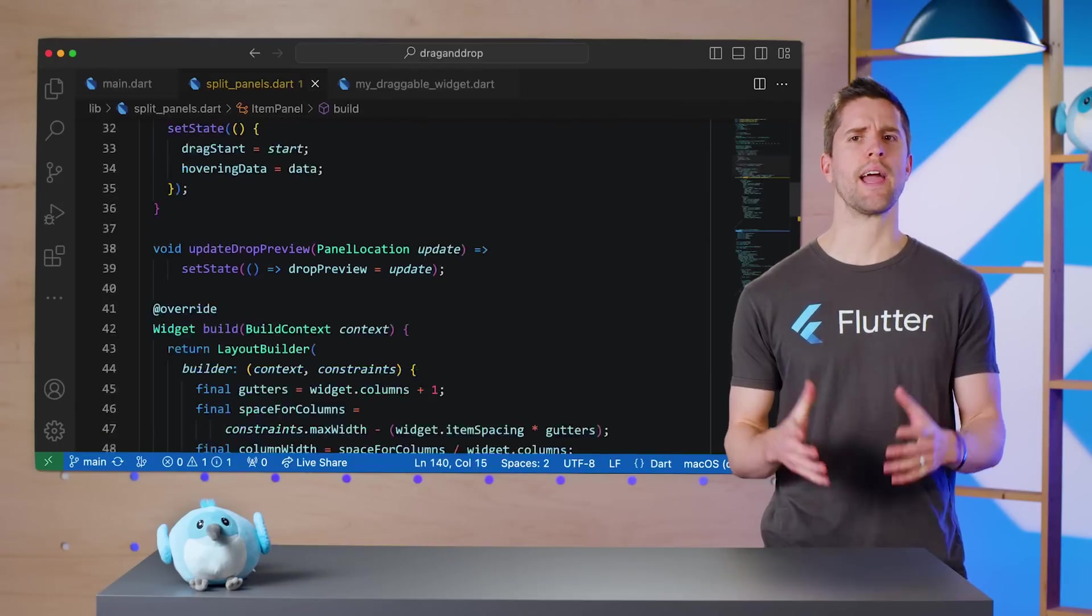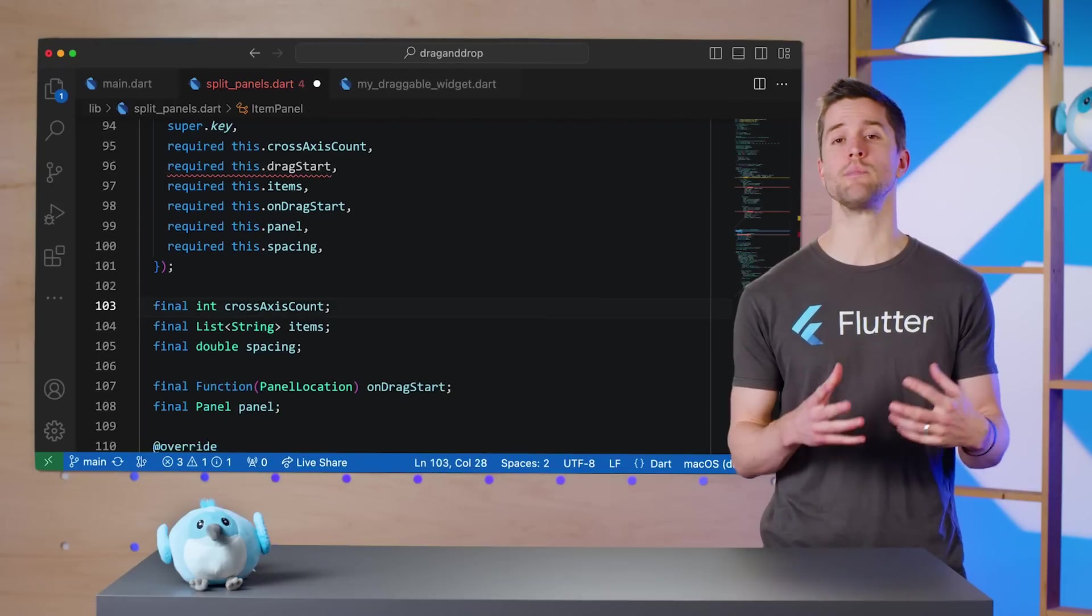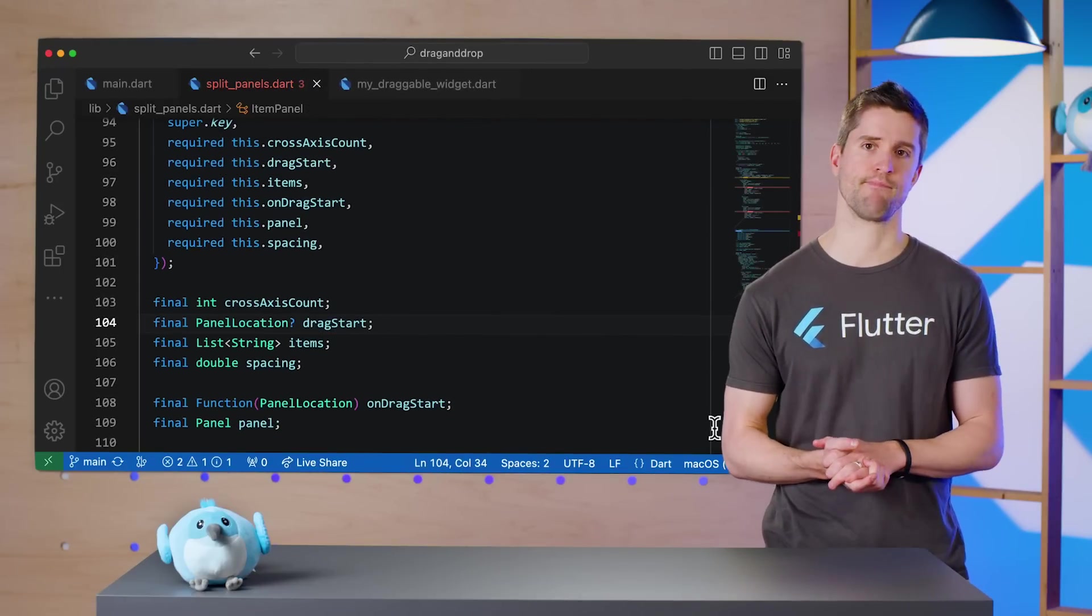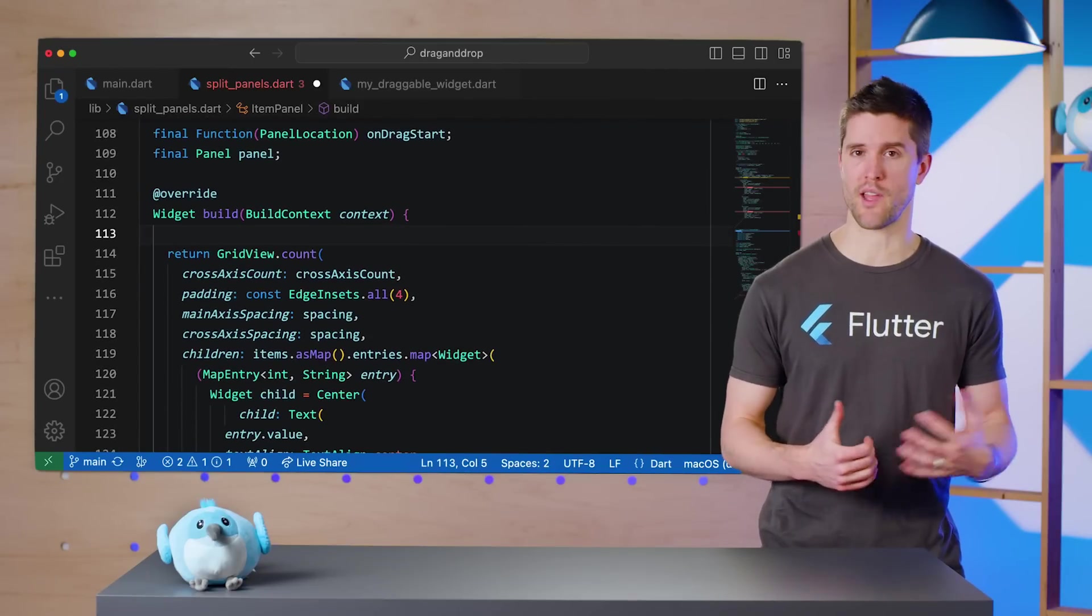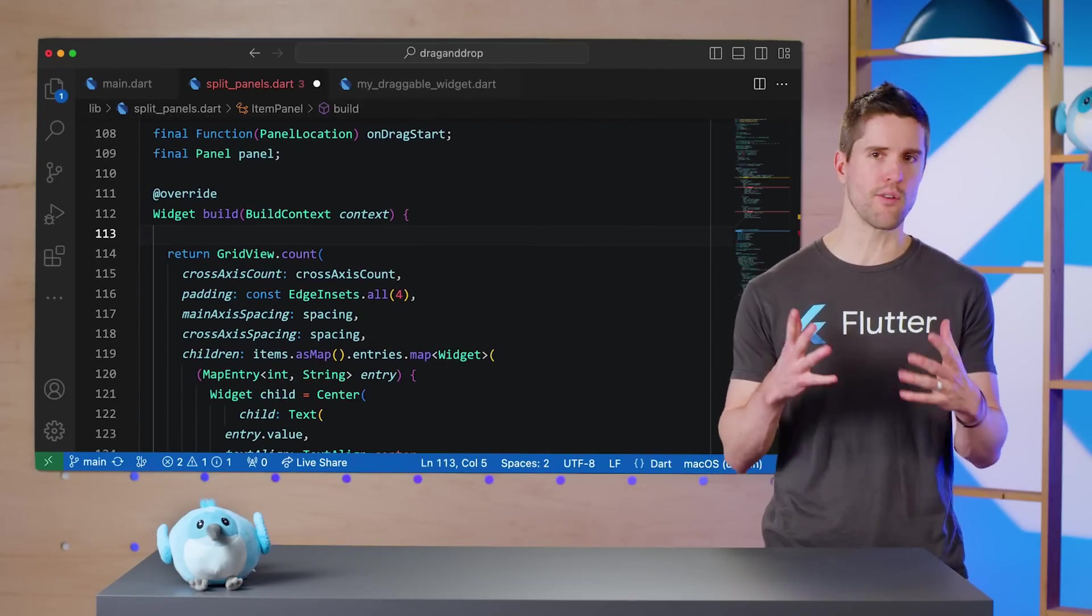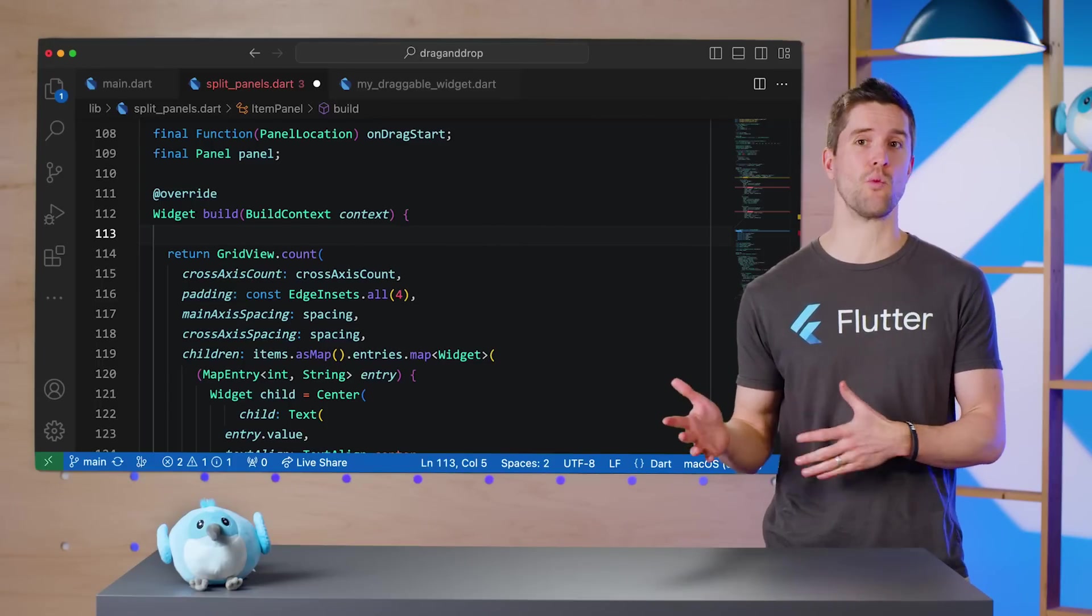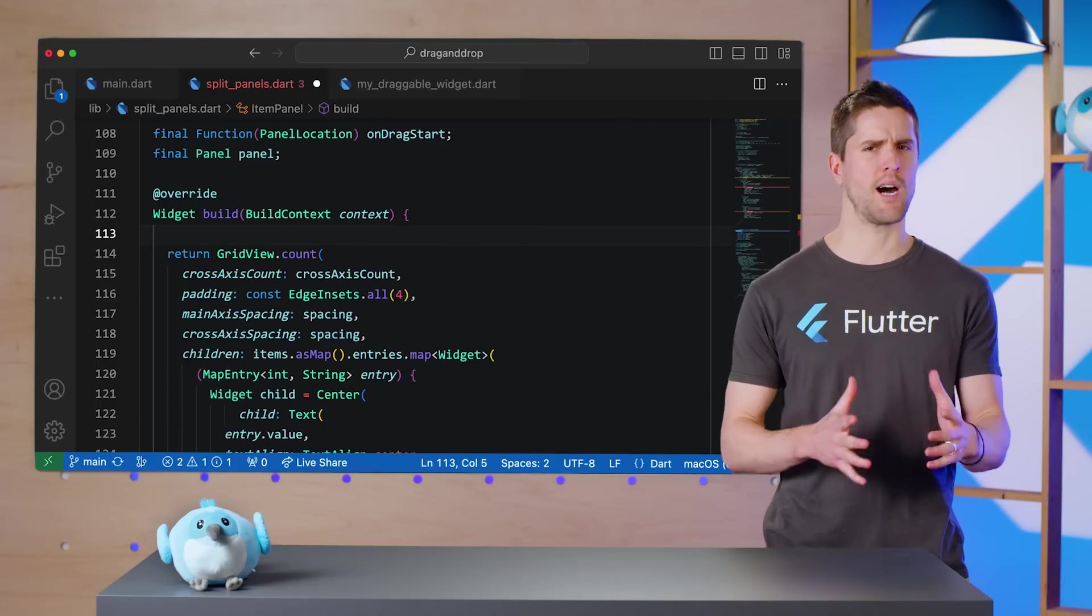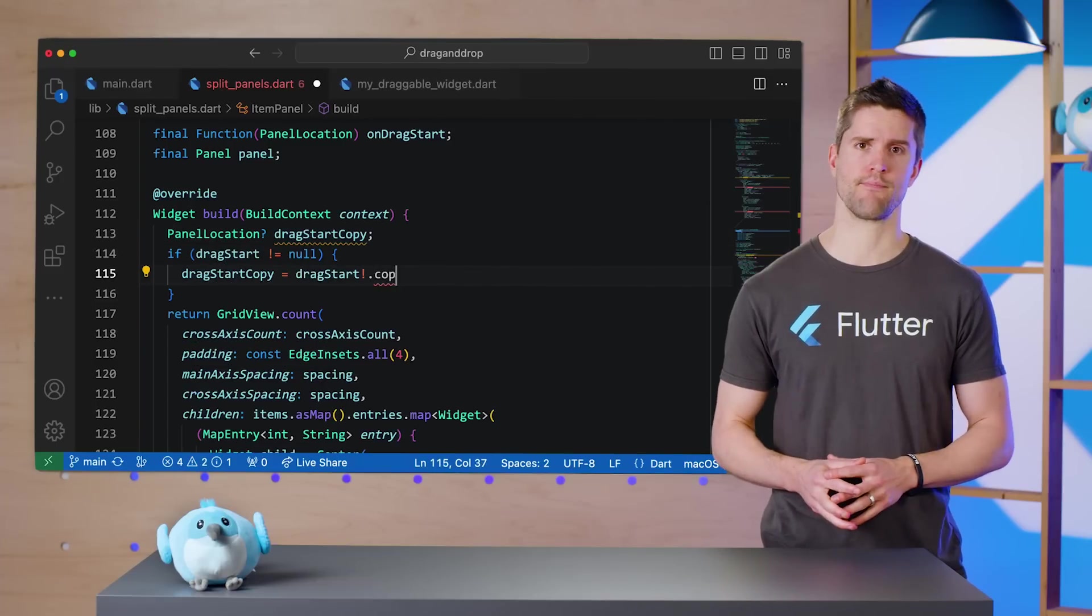To start, I'll add a new parameter to ItemPanel that will ultimately come down from SplitPanels. Now in our build method, we can get even cuter with that child widget parameter we keep iteratively building up. Like before, I happen to know that soon enough we'll need to modify dragStart to accommodate drop previews, so I'm going to get that started now.